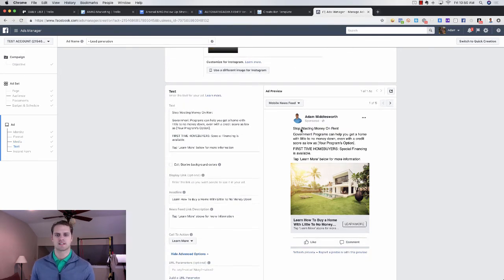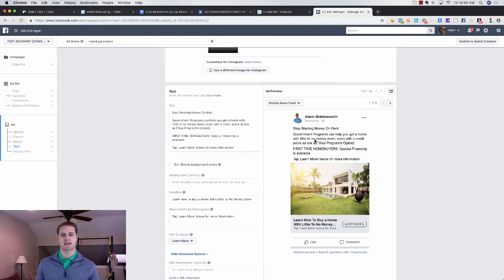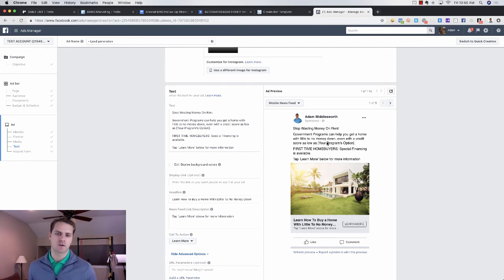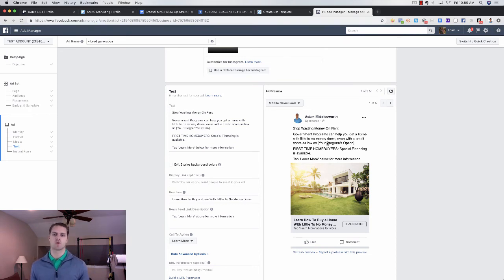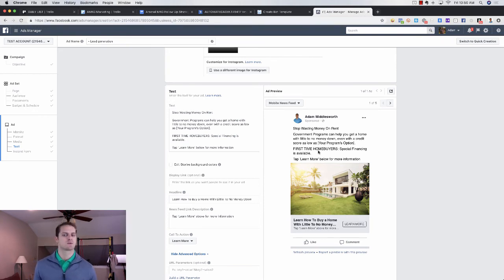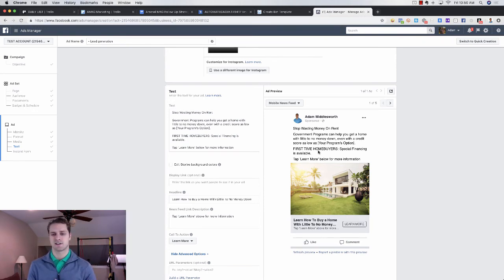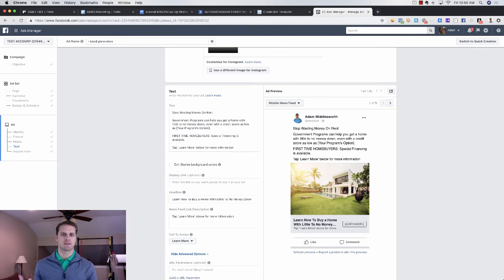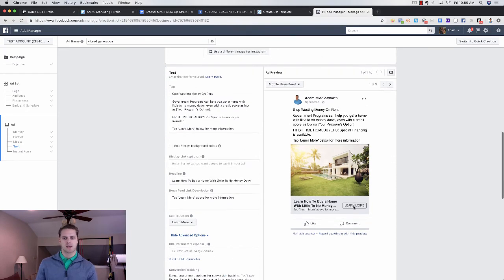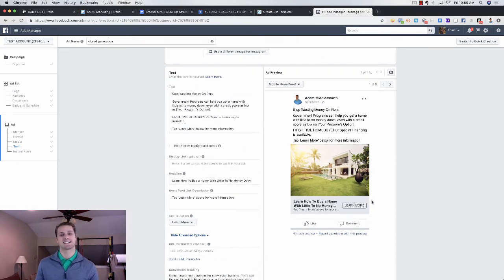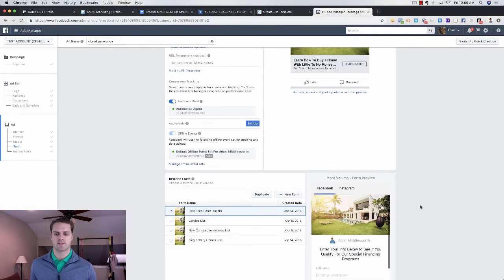So in the copy here, we're just going to say, stop wasting money on rent. We've got government programs that can help you get a home with little to no money down, even with a credit score as low as 580, 620, 680, whatever your program's option is. You want to insert that there. And then you just want to say first time home buyers, special financing is available. Tap learn more below for more information. And the headline says, learn how to buy a home with little to no money down, right? That's what we want them to do. And then if they're interested, they're going to click on learn more, which is where we're going to grab their information.